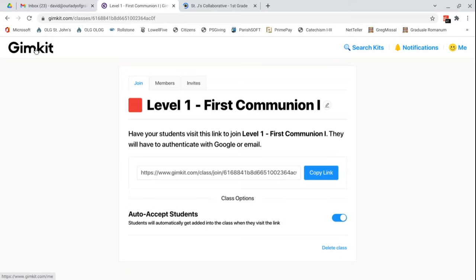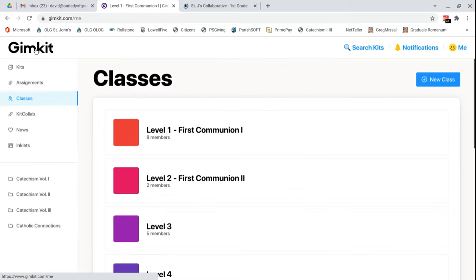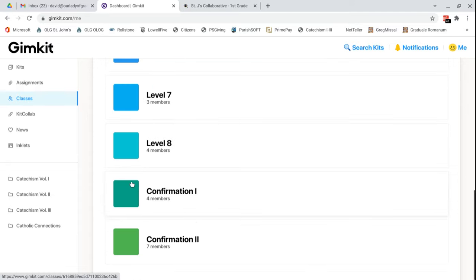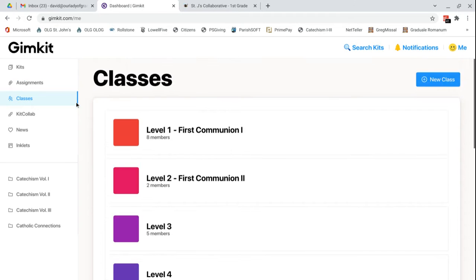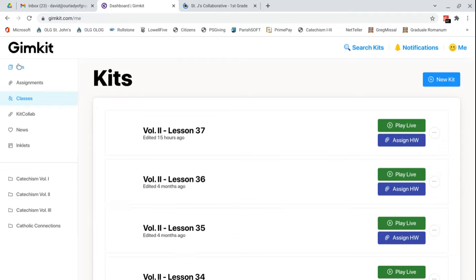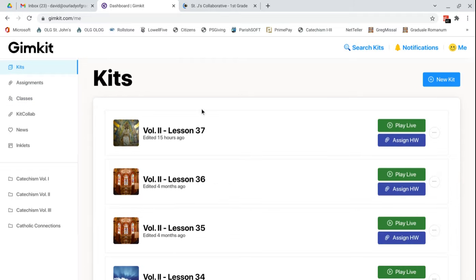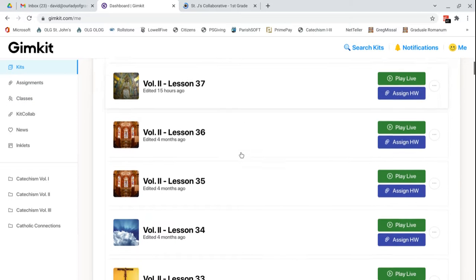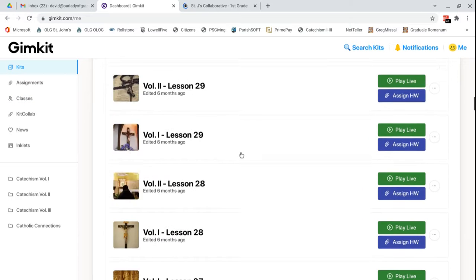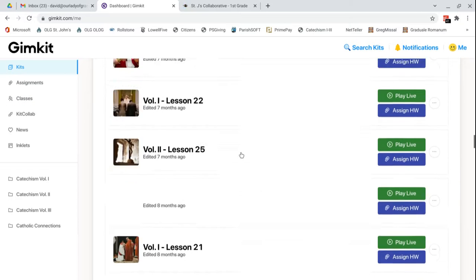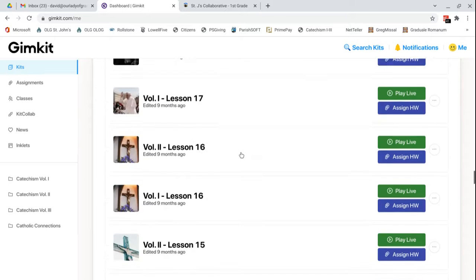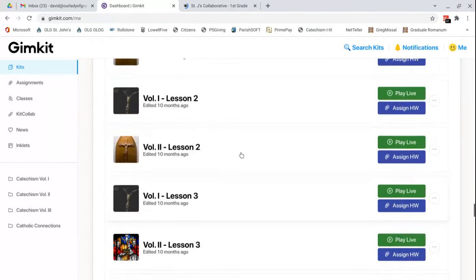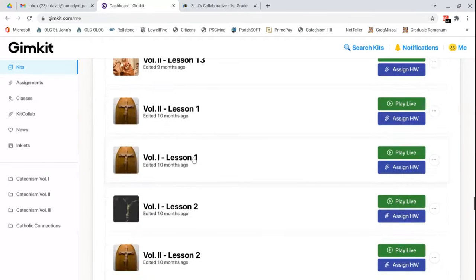Now to go back on the site, you can click this GimKit icon up there. So these are all the different classes. I'm seeing some confirmation members have signed up. That's very good. Now if we go back to kits, if you'd like to assign a kit, like for instance, let's go down to where lesson one would be. Volume one, lesson one. Let's say you wanted to assign it.